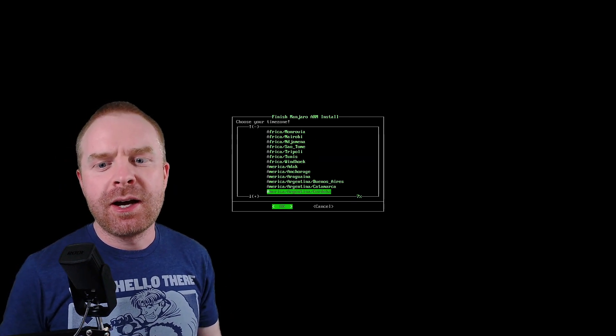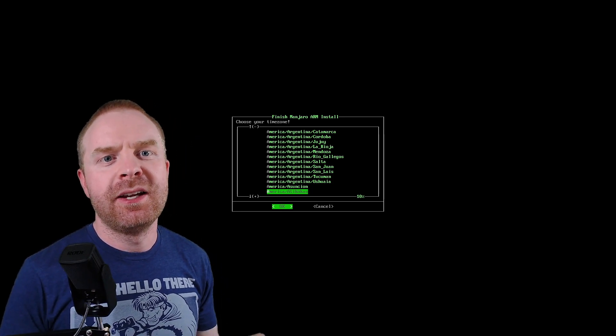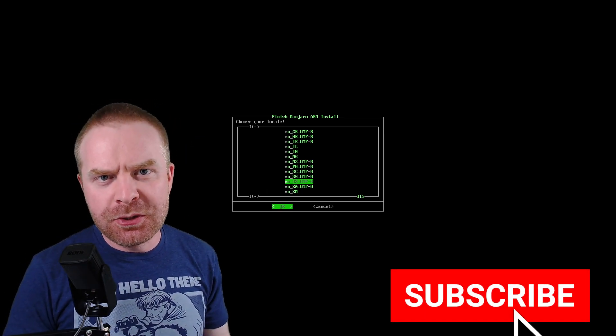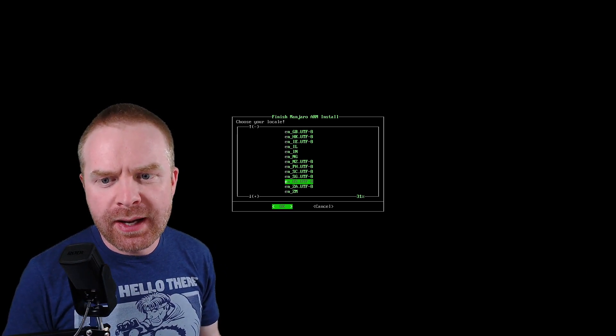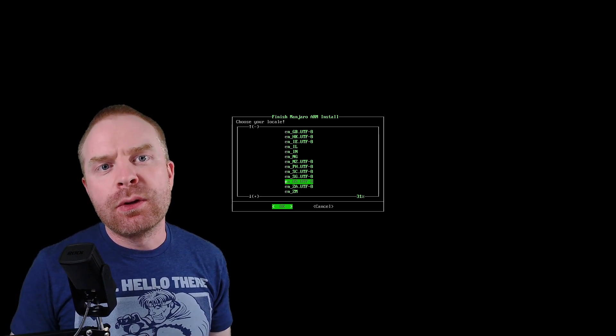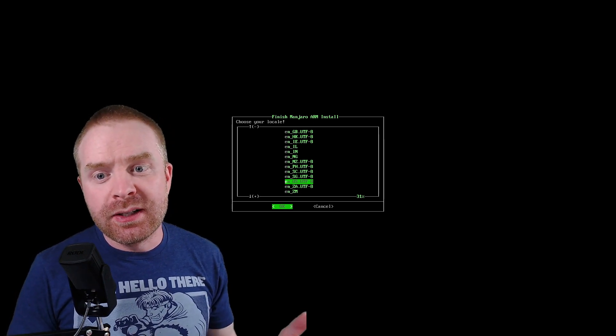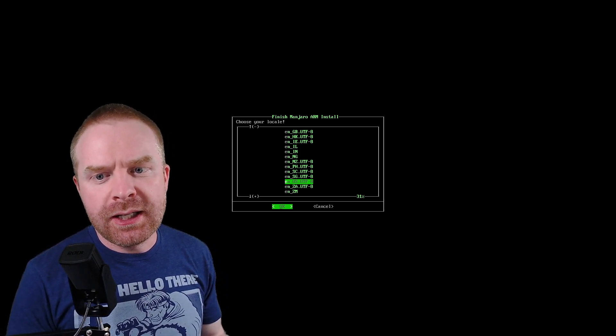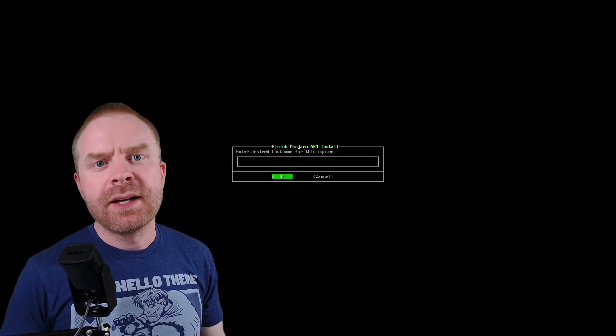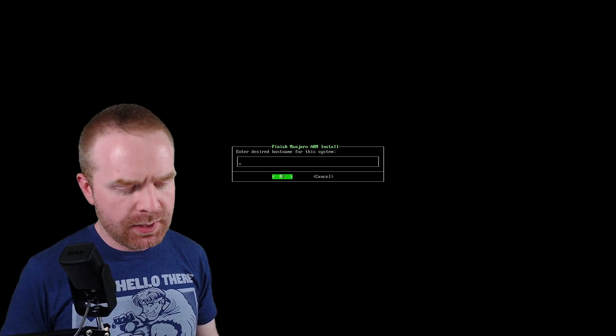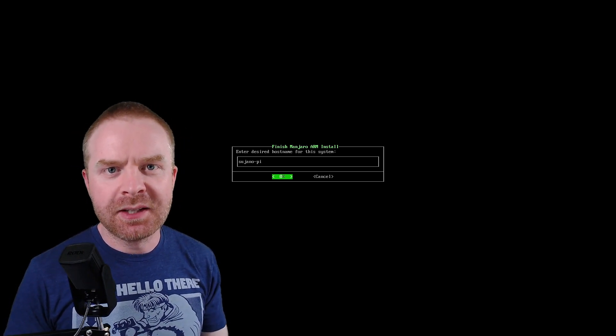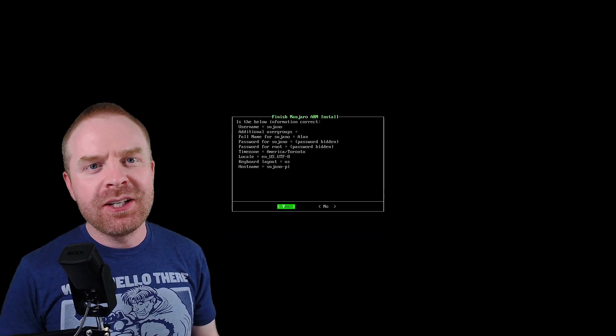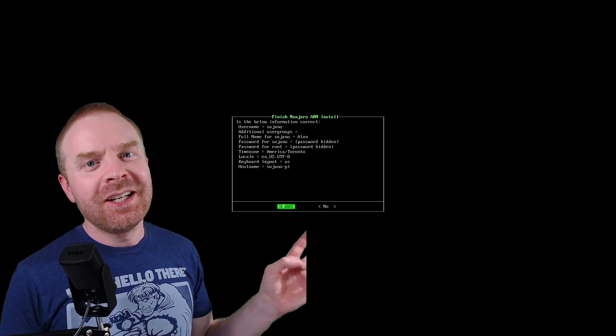Next up, you select your time zone. It doesn't do this automatically, so just select where you're located and your proper time zone. Next up, it will ask you to choose your locale. For me, I'm going to select en.us.utf-8. If you are in a different location, you may need to use a different locale. For example, if you're in Great Britain, you can choose en.gb.utf-8. Next, it will ask you to choose a host name for your system. So I'm going to type in sujano-pi, and that's going to be the name for this system. If you want to change anything or mess something up, that's not a problem. You can still change it.